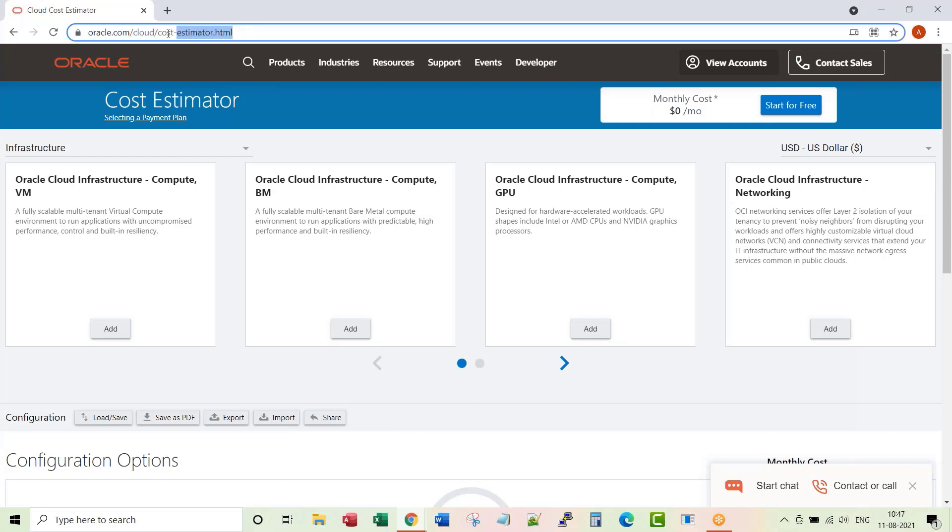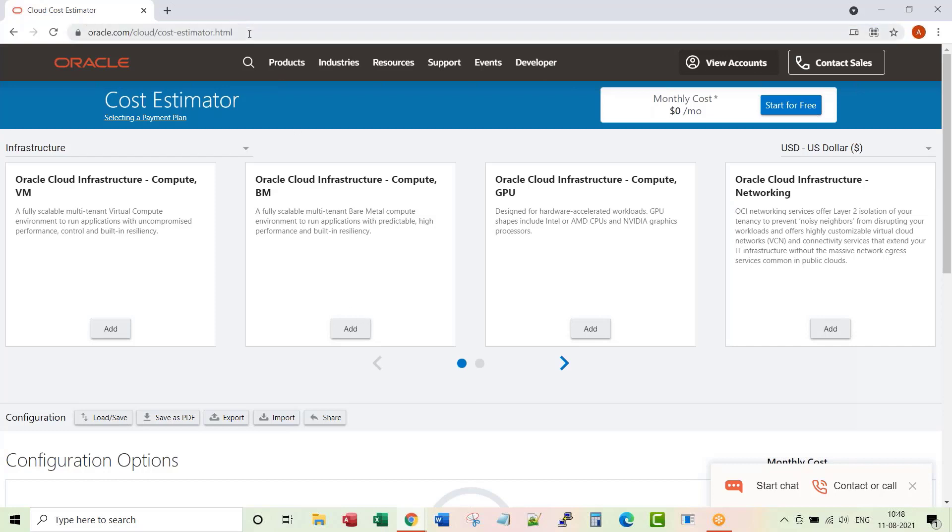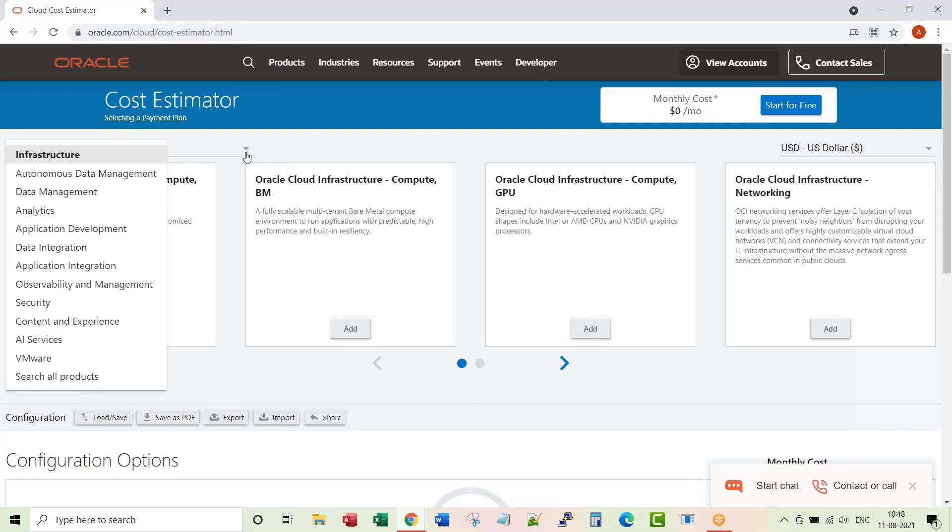Oracle is giving us flexibility to estimate the cloud cost. This is the URL. I will keep this URL as part of this lecture's notes section. Once you open this URL, here is a dropdown for database. There are two options here: Autonomous Data Management and Data Management.